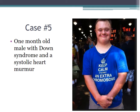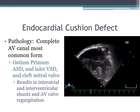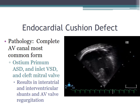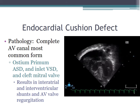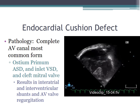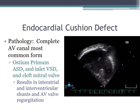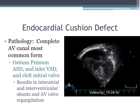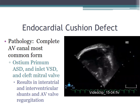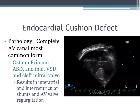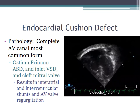Case five: a one-month-old male with Down syndrome and a systolic heart murmur. The most likely cardiac defect is an endocardial cushion defect. The complete AV canal is the most common form, which includes a primum ASD, an inlet VSD, and a cleft mitral valve. There is both intra-atrial and intraventricular communication, as well as the possibility of AV valve regurgitation.